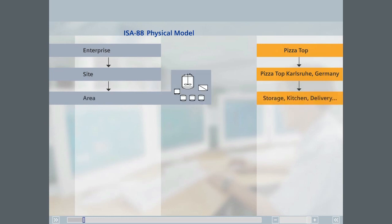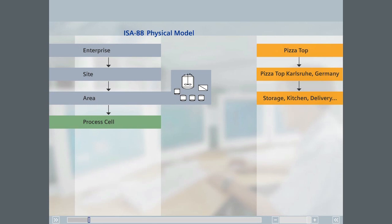Each area or city in turn can contain one or more storefronts, each called a process cell, in which one or more products can be produced. The highest relevant product-producing hierarchy level of the physical model of ISA 88 is the process cell. The levels above this level represent business entities and have no effect on the actual product production.